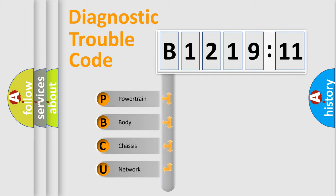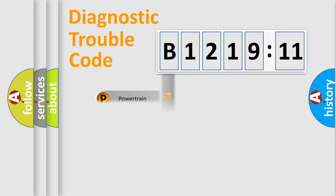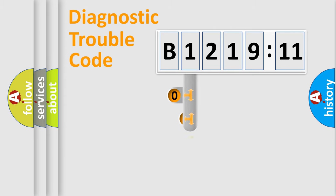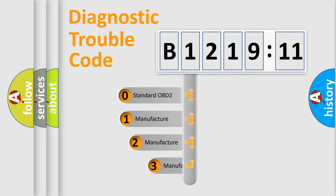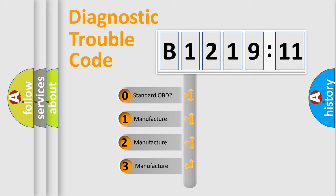We divide the electric system of an automobile into four basic units: Powertrain, Body, Chassis, and Network. This distribution is defined in the first character code.